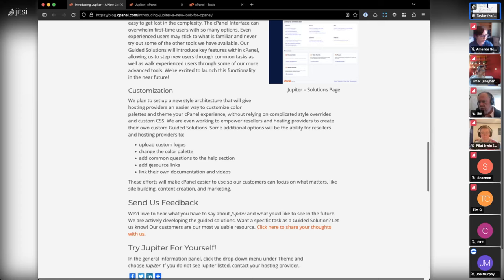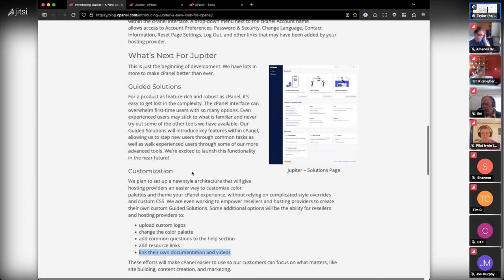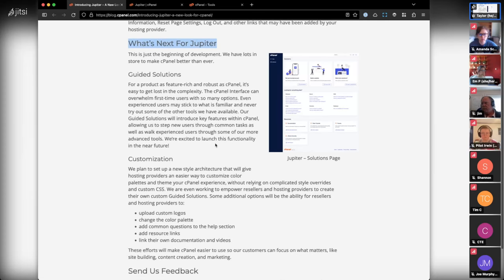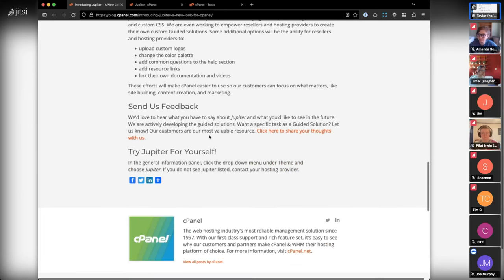They also talk about customization: adding a help section, common questions, resource links, linking your own documentation and videos, changing the color palette, uploading custom logos. Linking your own stuff I think would be really cool to see. It's not here yet — just something they've mentioned they want to do — but I'm really excited to see that potential.